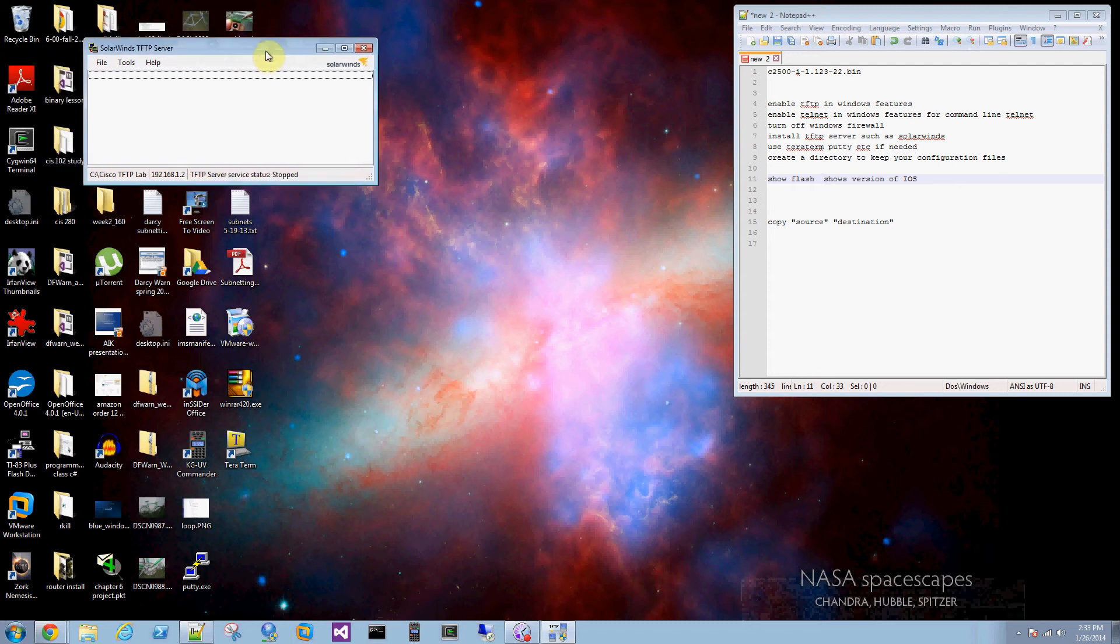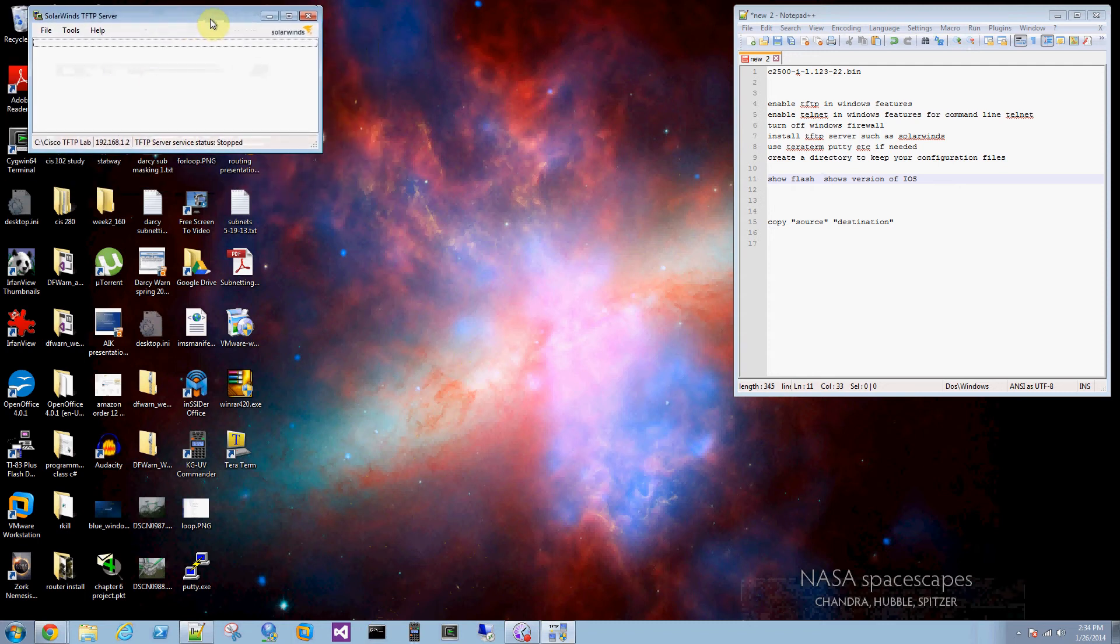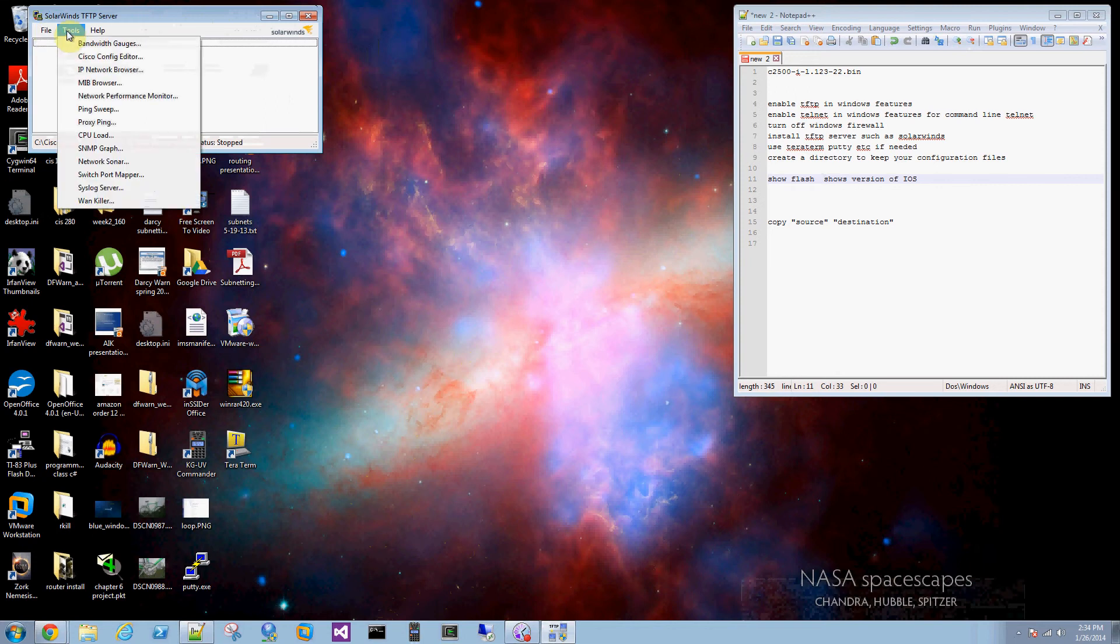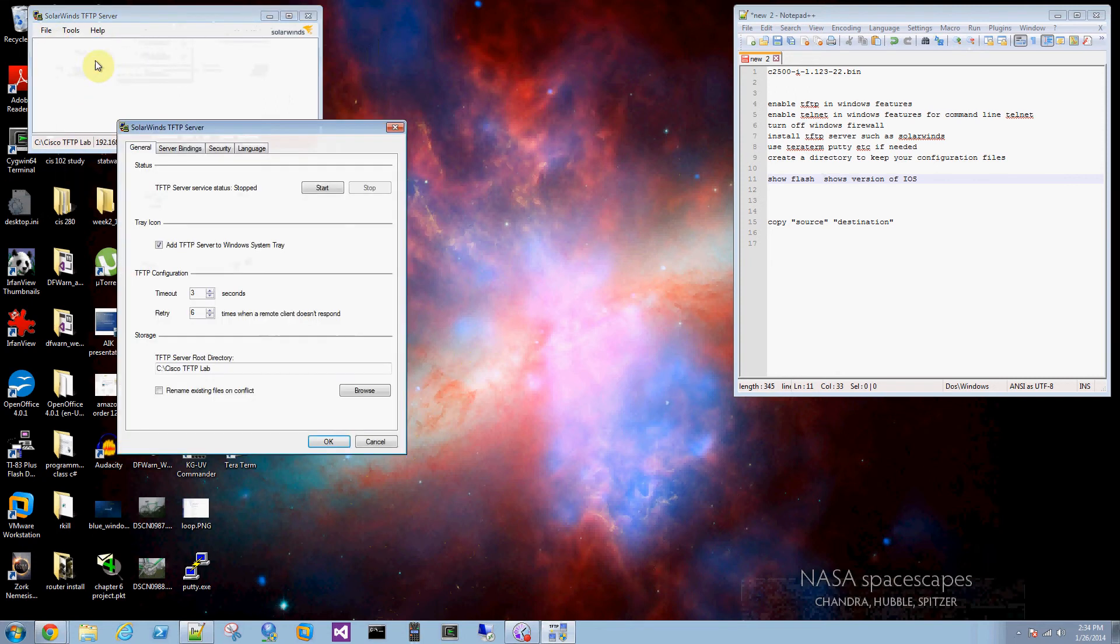So I've gone out and downloaded SolarWinds TFTP server. There's others available. This one works okay. Let me download it and start the server.